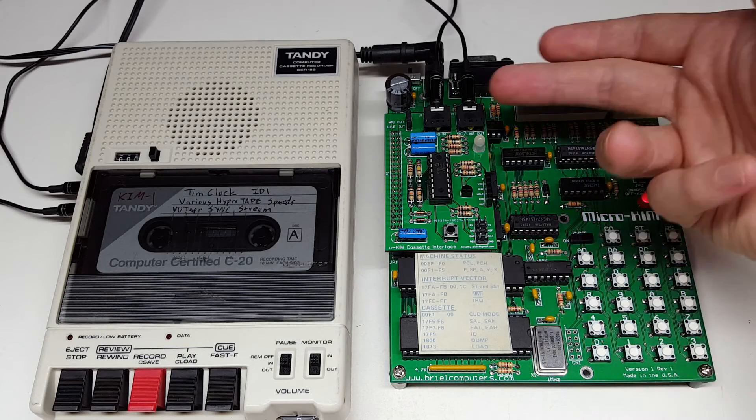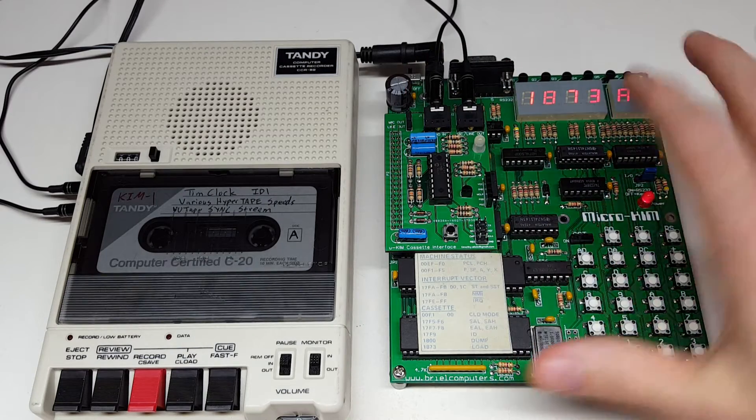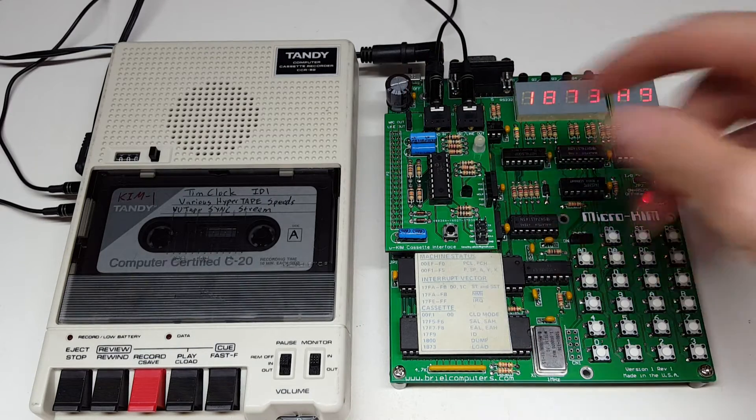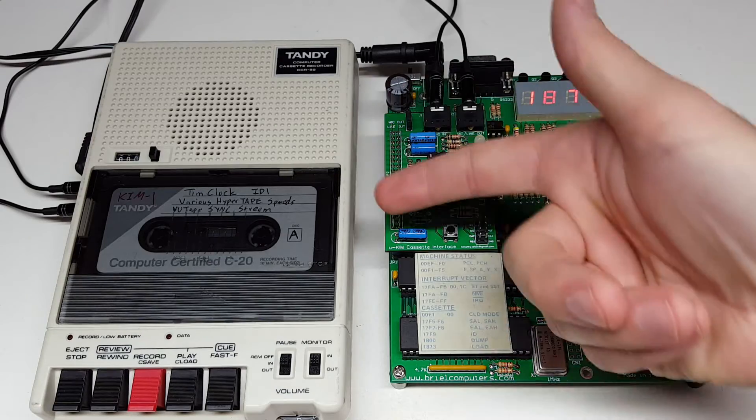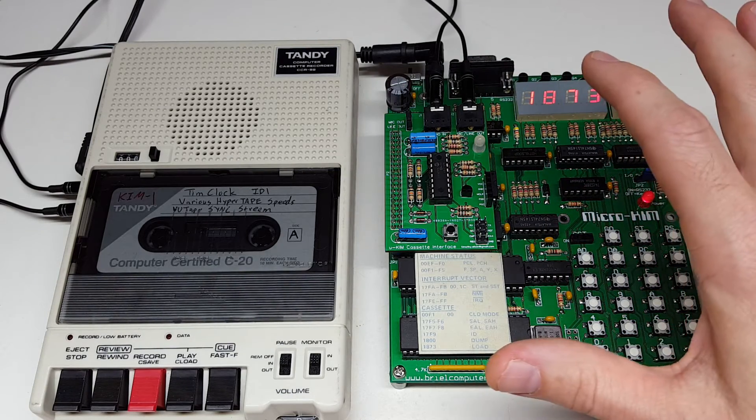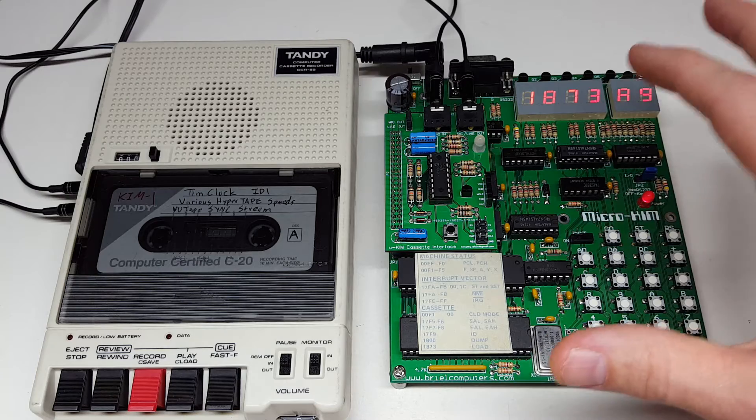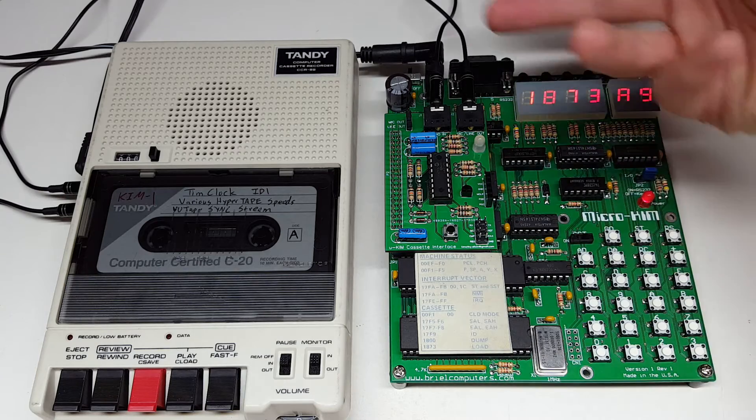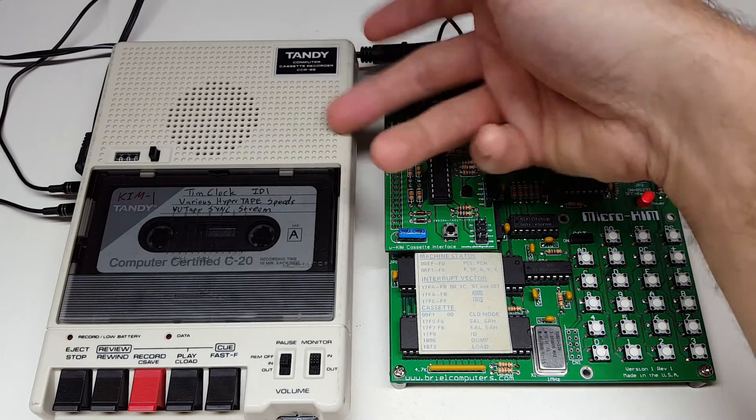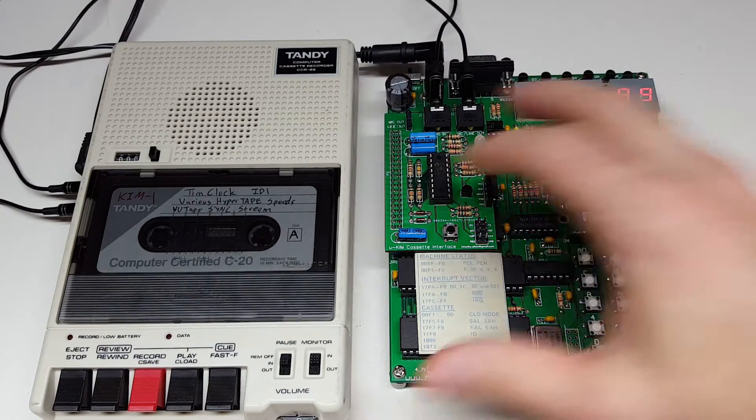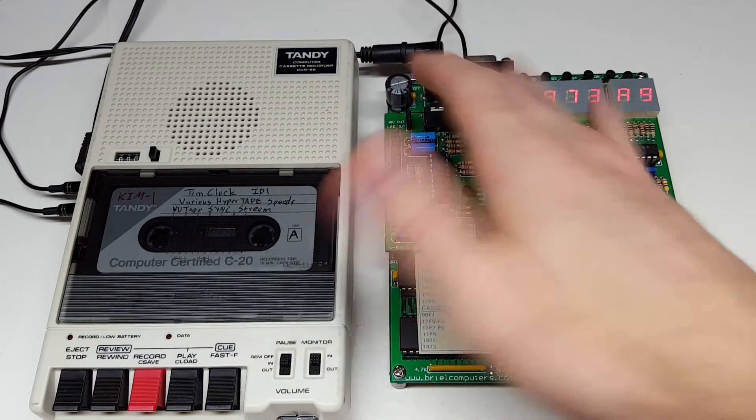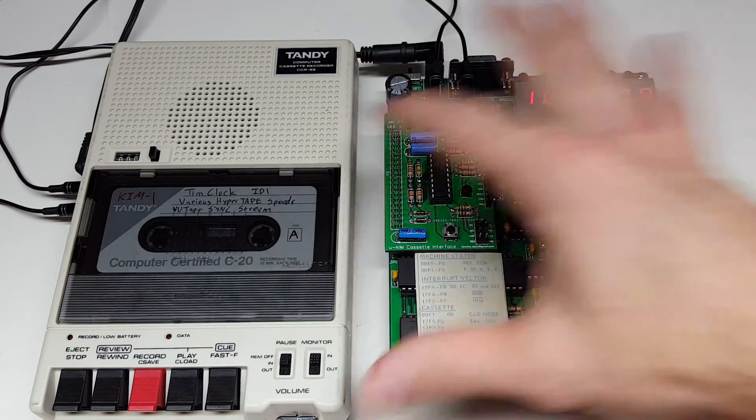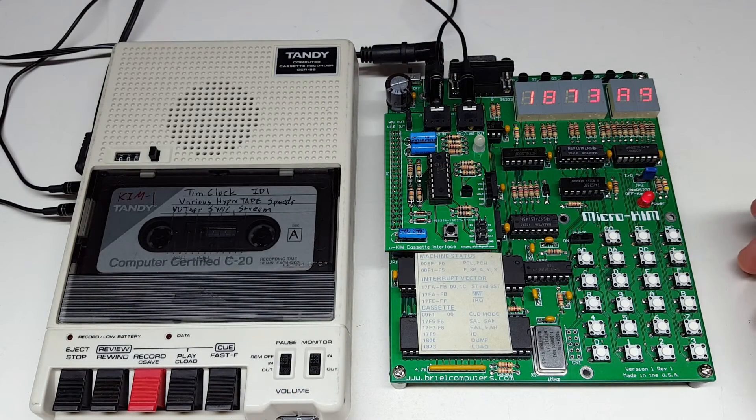So this is the board here. This is the cassette interface. It hooks into the MicroChem's expansion port right here. As you can see, I have the audio input and output connected to my Tandy CCR82 cassette recorder, and I'm going to be using this to play back data today into the MicroChem.